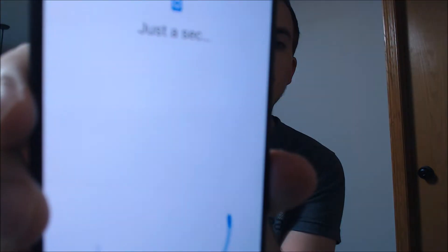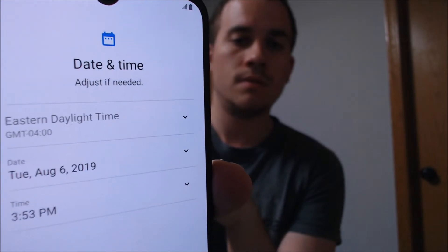Now that the restart is done, we're going to go ahead and start skipping through all the setup steps. You're going to agree to the terms and conditions. We're going to skip data backup because we don't need to do that. We're going to skip Wi-Fi and keep going. Date and time — and this is a good sign because we were never able to get this far previously in the setup process.